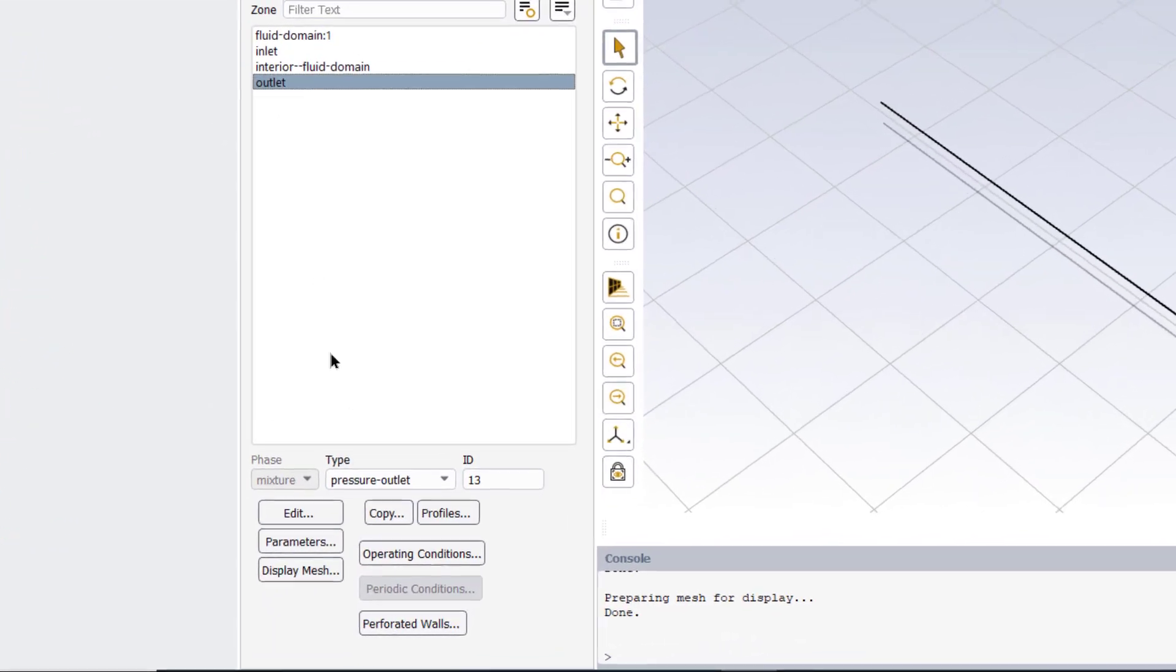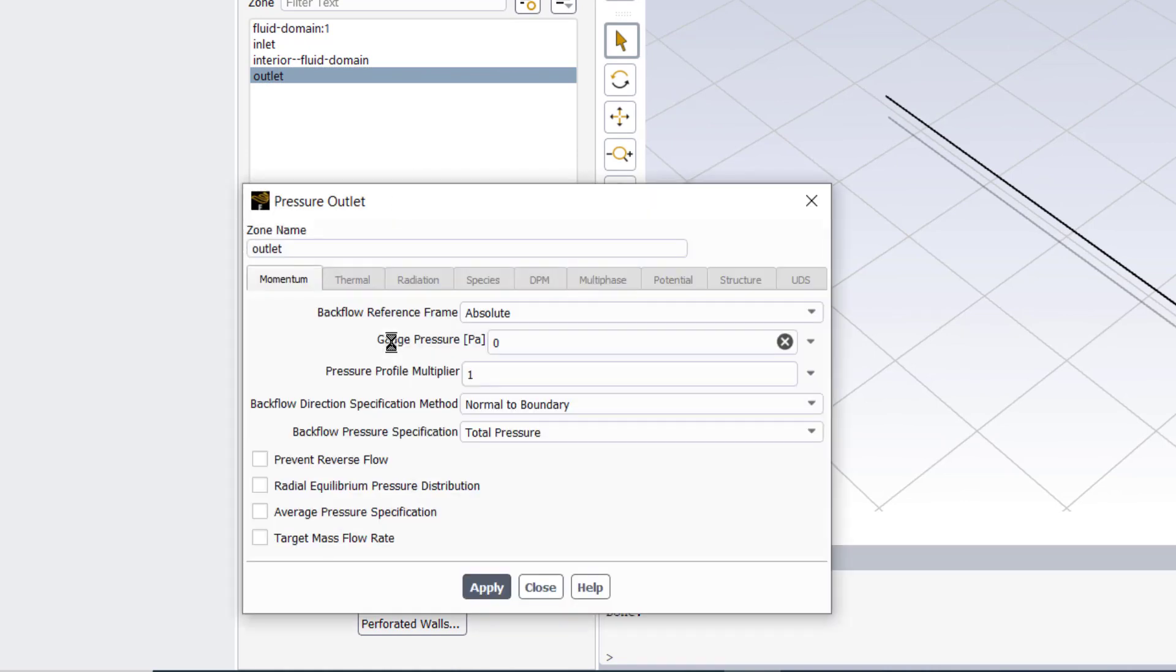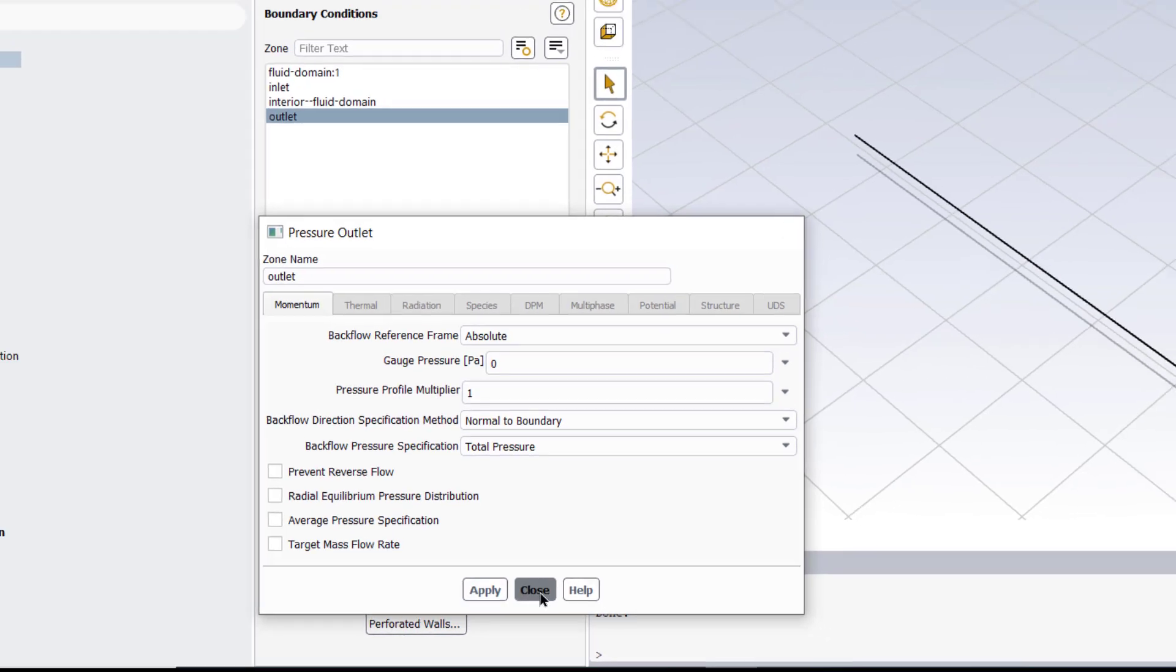Then close. And our outlet is pressure outlet. And the value of pressure at the outlet is 0. Click apply and then close.